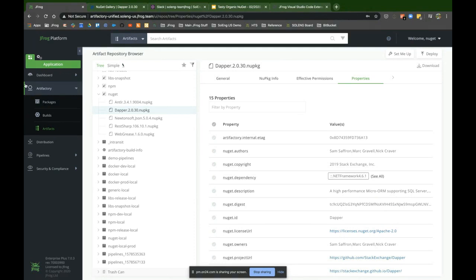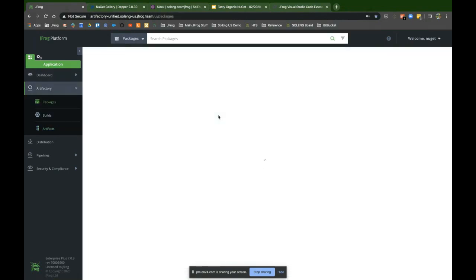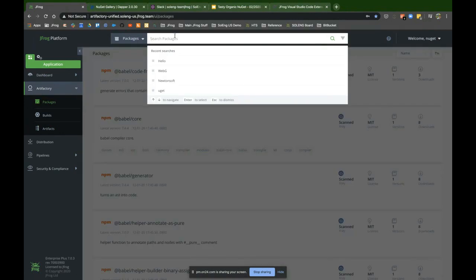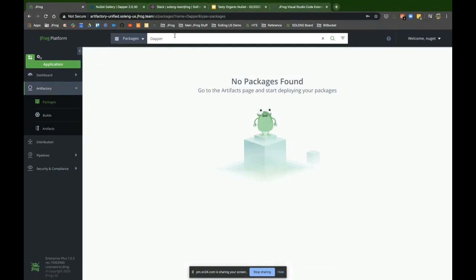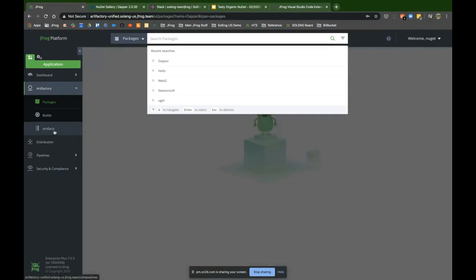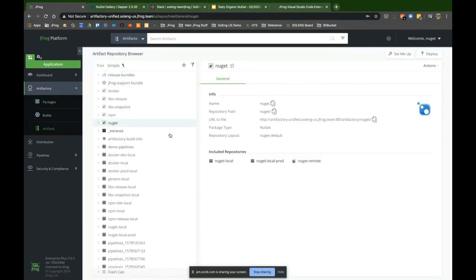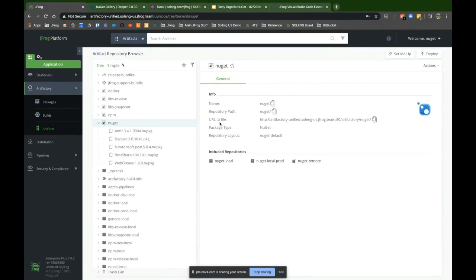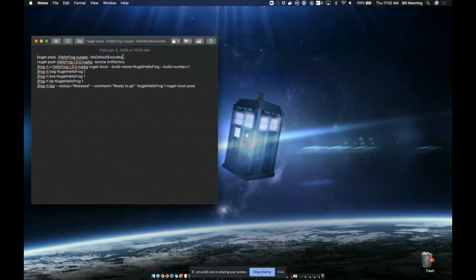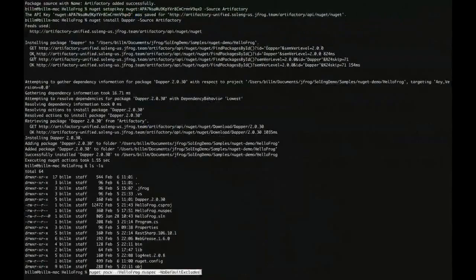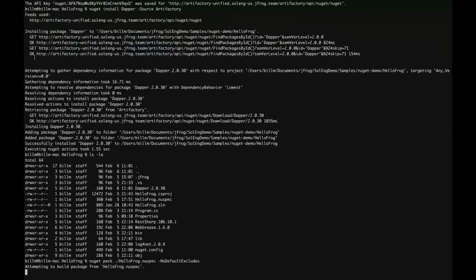Going back into Artifactory and refreshing, I can expand and see Dapper right there — the package I installed, now referenced inside Artifactory. This includes all the dependency information and package details. I can change ACLs, add additional metadata properties, and I've collected a ton of information from NuGet gallery. I now have a system of record for everything I'm doing.